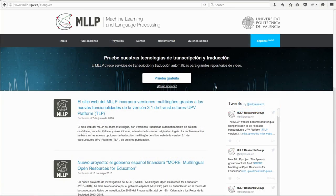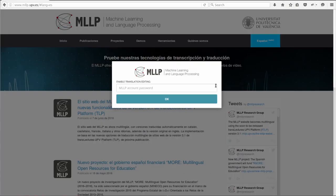Now we have an automatic multilingual version of our website. But what if there are any mistakes that we'd like to correct in the automatic text? While browsing the website, we just need to press a shortcut in order to activate the post-editing interface.